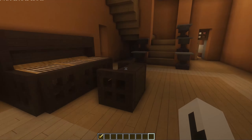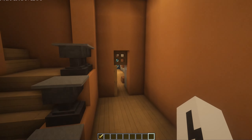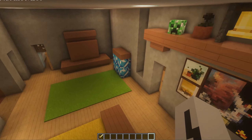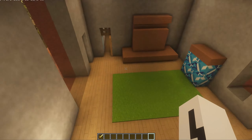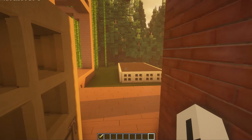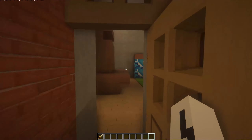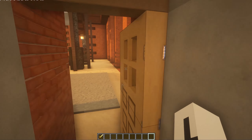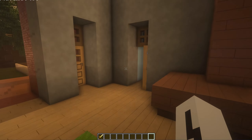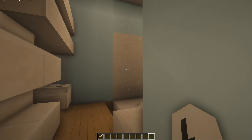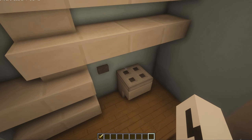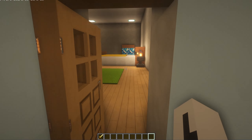Over here is the master bedroom — a pretty big room with decorations. It's got a nice balcony and then an entrance to the backyard. And over here is the master bathroom — again pretty basic, I'm not really great at making bathrooms.